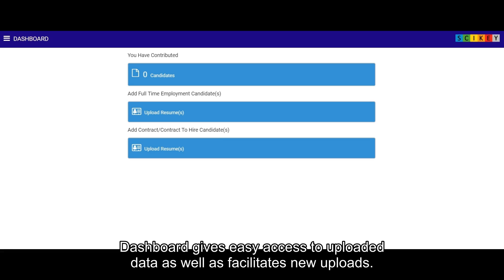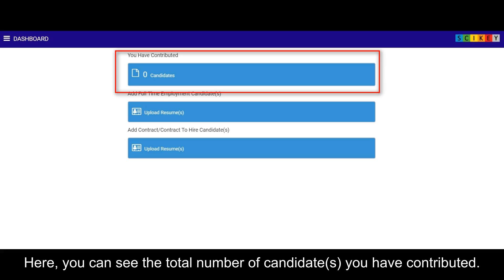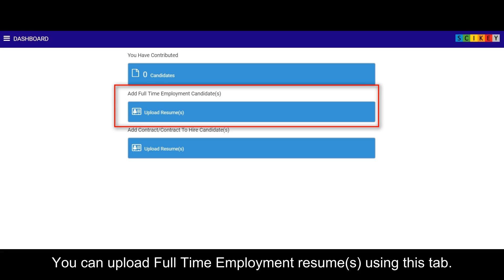Dashboard gives easy access to uploaded data as well as facilitates new uploads. Here, you can see the total number of candidates you have contributed. You can upload full-time employment resumes using this tab.